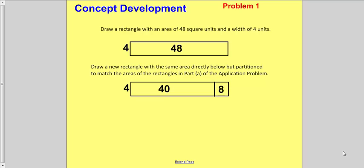I want you to notice that I have two rectangles drawn here. I have one that has an area of 48 square units and a width of 4 units, and I don't know the length. I want you to draw this first rectangle in your math journal — the area of 48 with a width of 4.